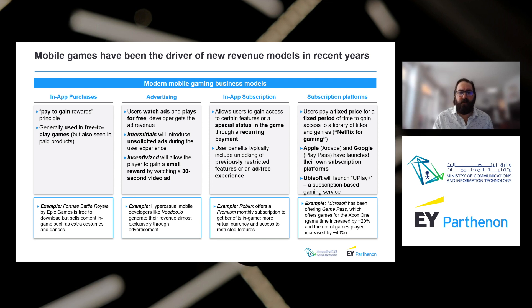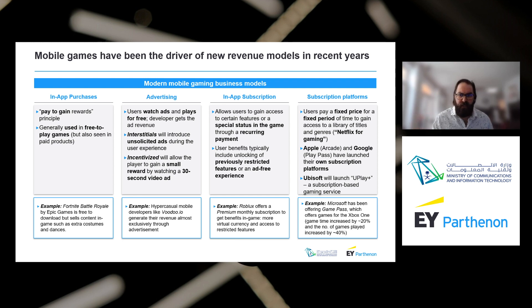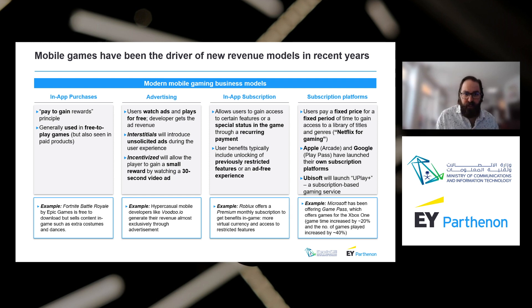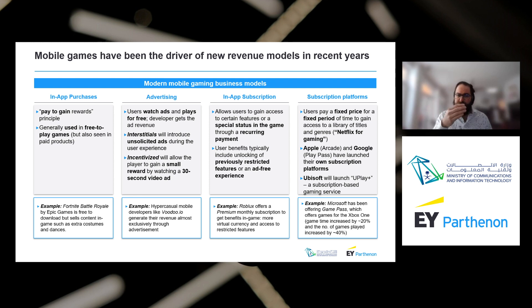Mobile games have been the driver of new revenue models in recent years. With over 3 billion people now owning phones, everybody has a gaming console in their pocket. There are four ways to drive revenue in mobile games: in-app purchases, advertising, in-app subscriptions, and subscription platforms. With in-app purchases, you pay to gain rewards — a chest, a character, the next level. This is generally used in free-to-play games and is the most prevalent way to generate revenue.